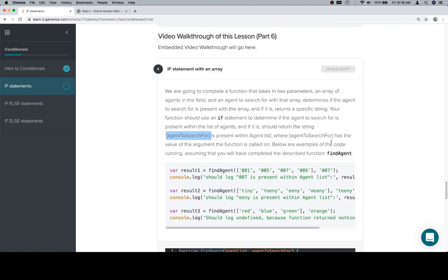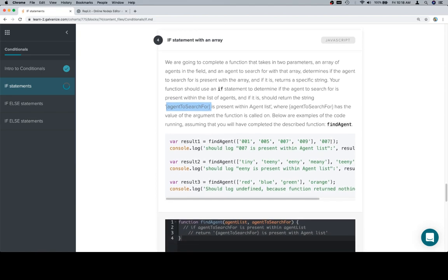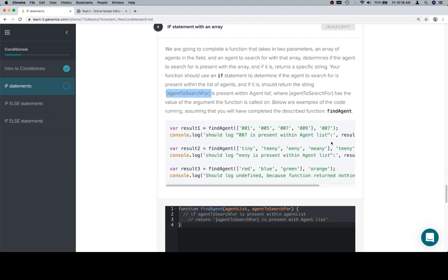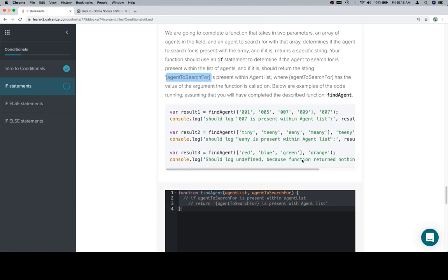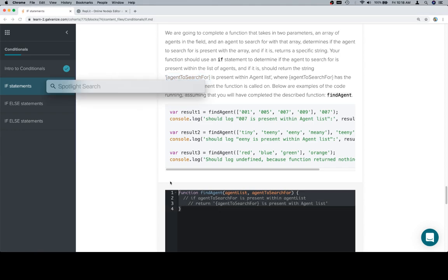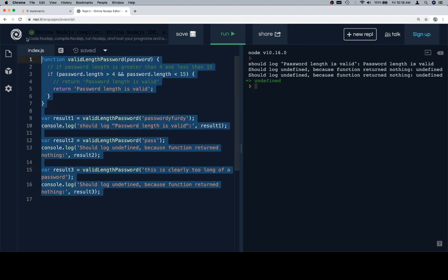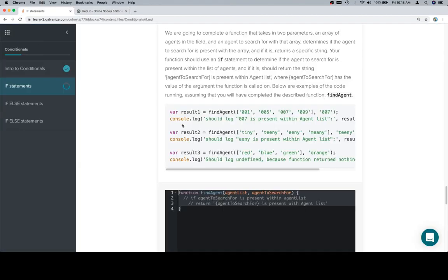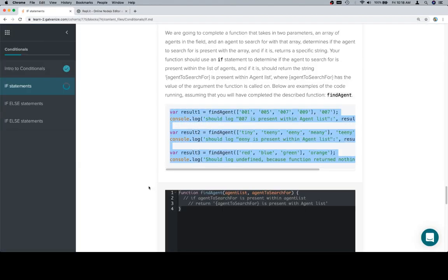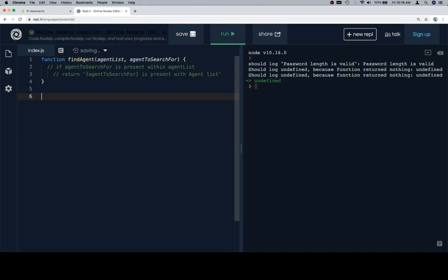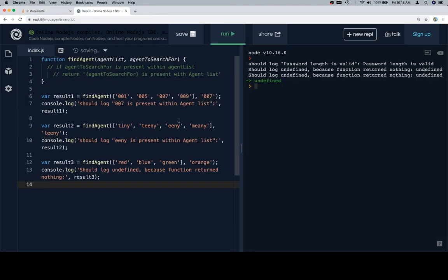So, below are examples of the code running. Assuming that you will have completed the described function, find agent. So, not that, but this. Copy our stub, paste it in, copy our test cases, and similarly paste those in.